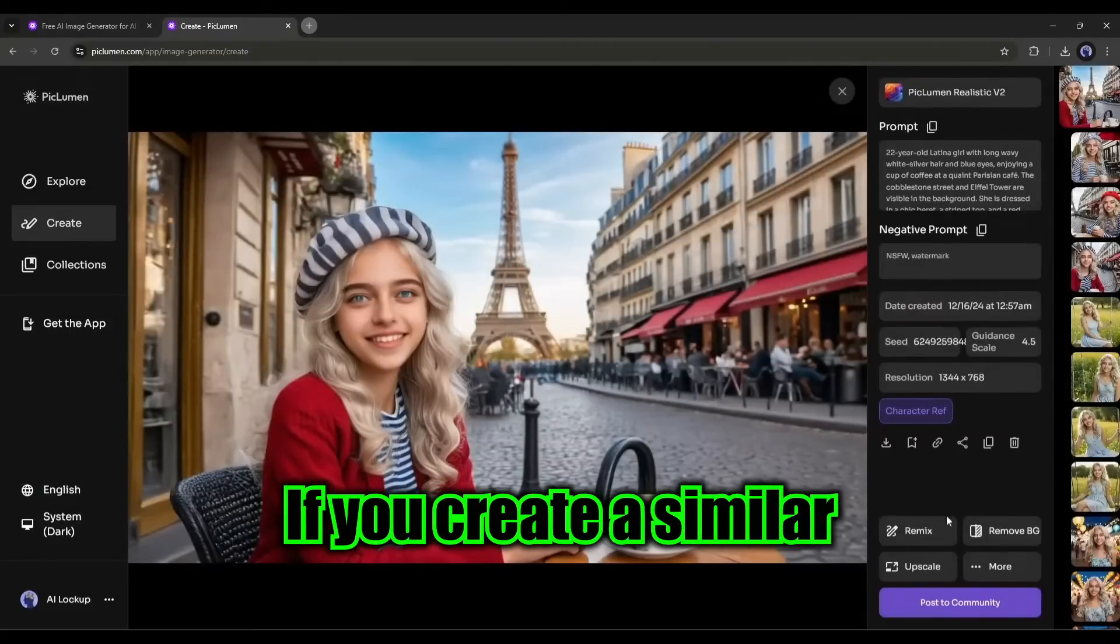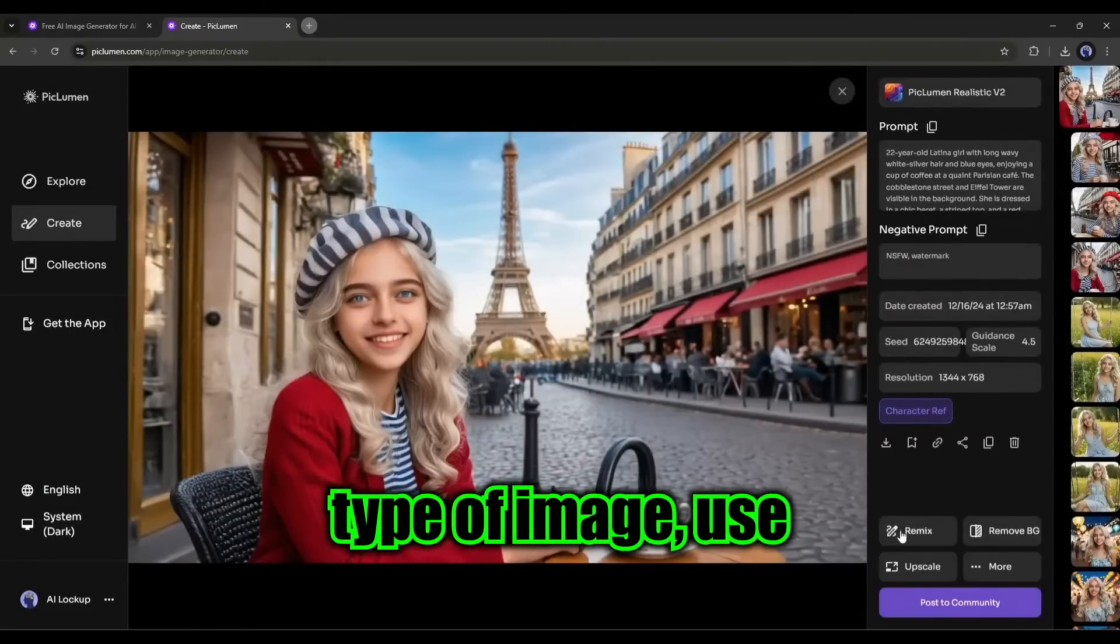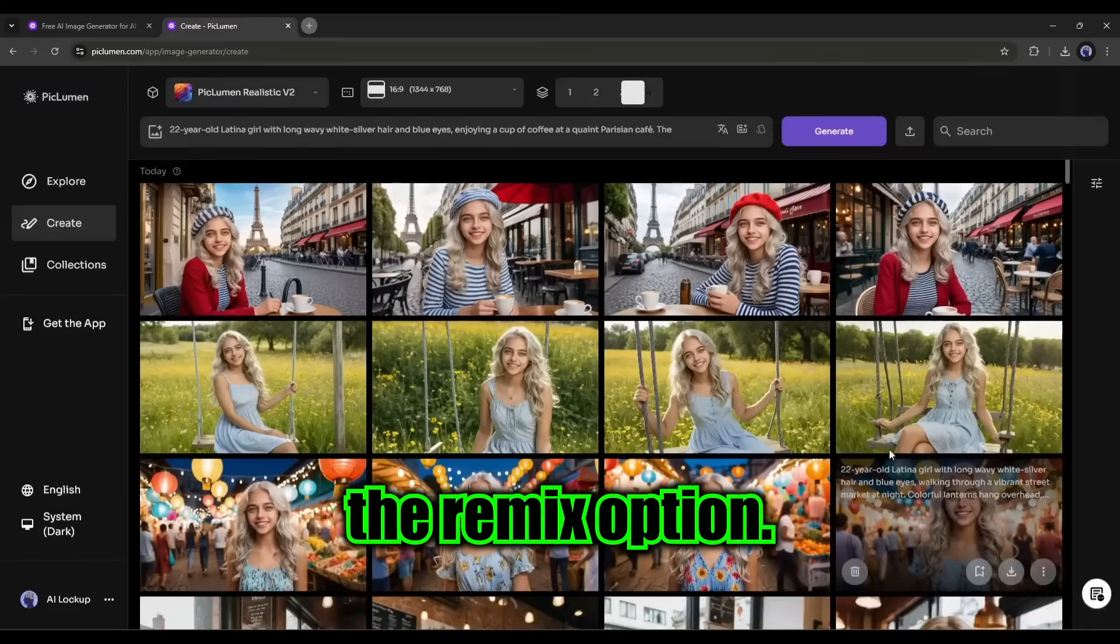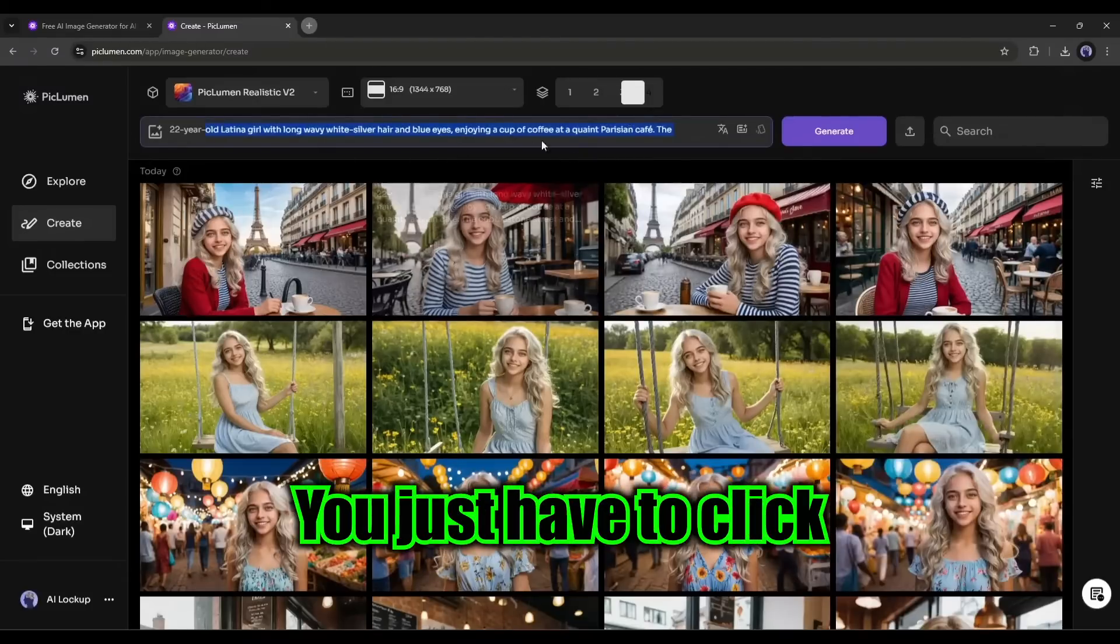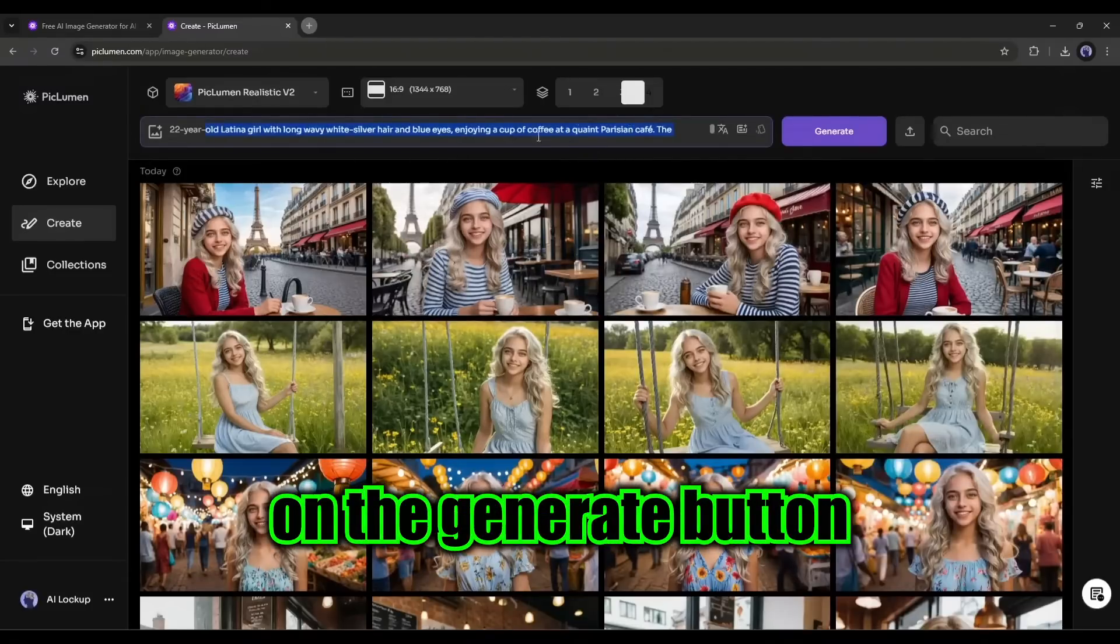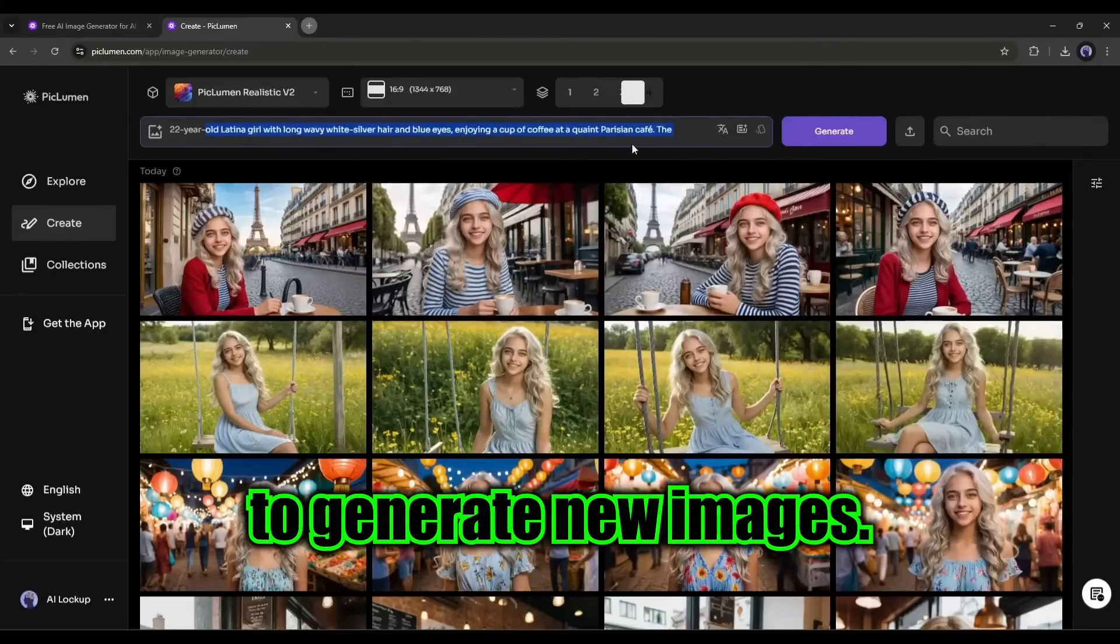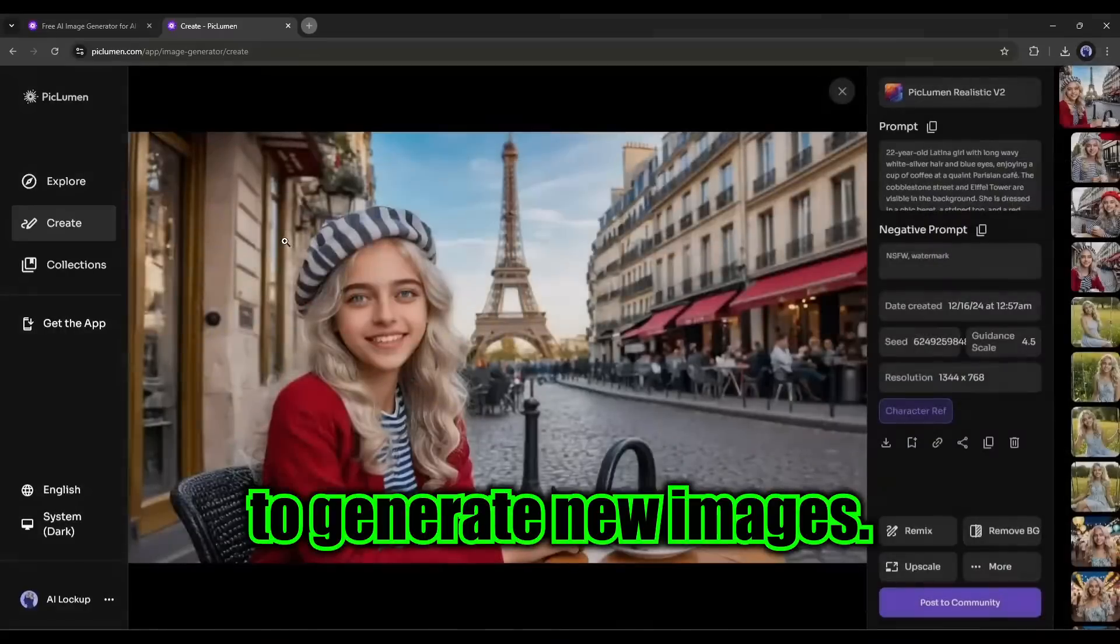If you create a similar type of image, use the remix option. The prompt will be in the prompt box. You just have to click on the generate button to generate new images.